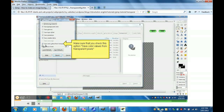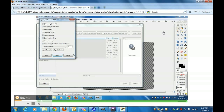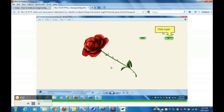Now this part is very important — you have to check this box to save color values from transparent pixels in order to render the background correctly, or else you will get something that doesn't look very promising.